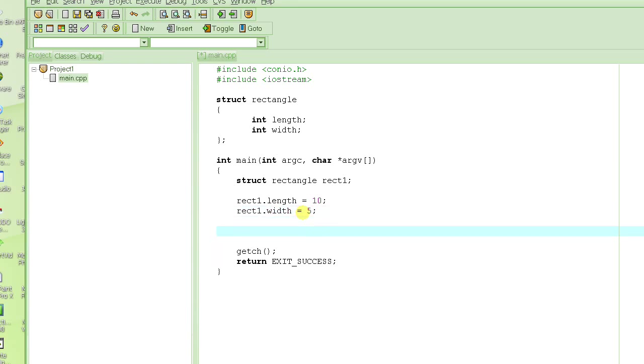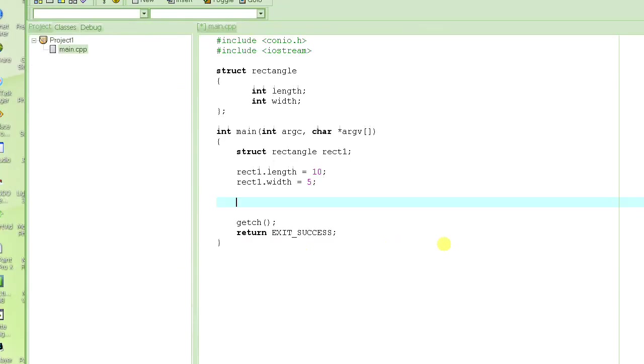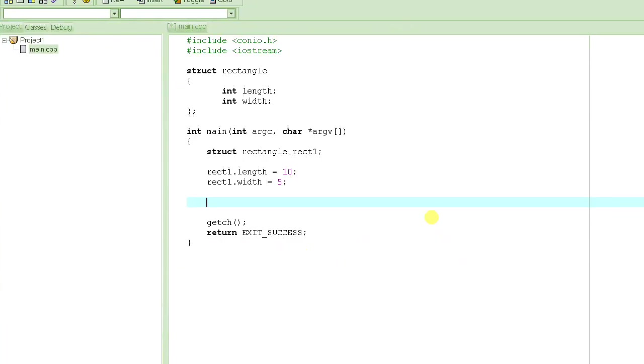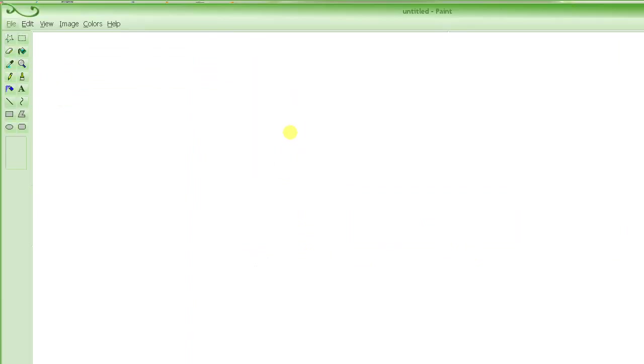At this point, we have a rectangle variable rect1, and it has two member elements, length and width. And if I try to show you how it's going to look like in the memory, it's going to be something like this: rect1. And then we have two members in it.